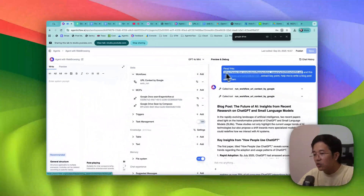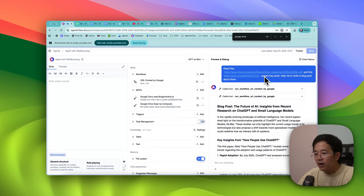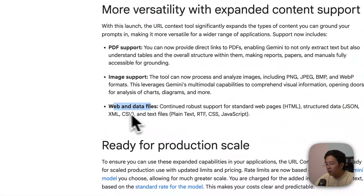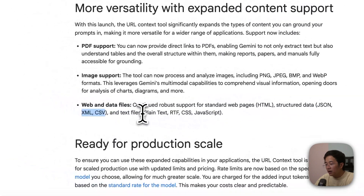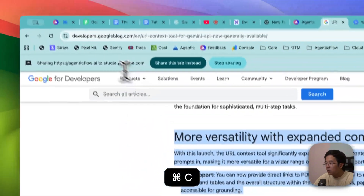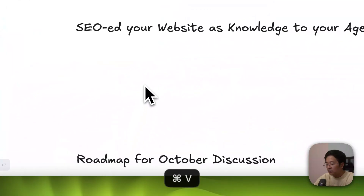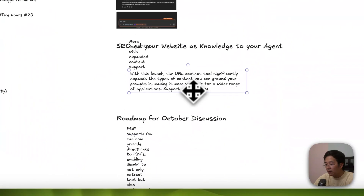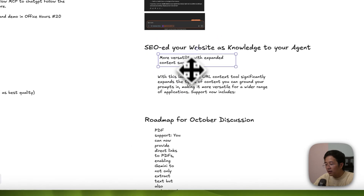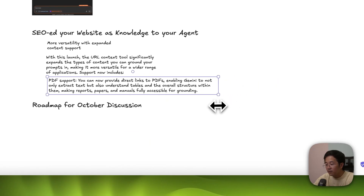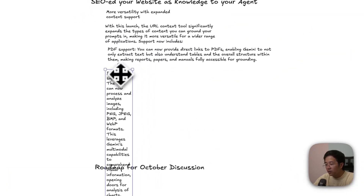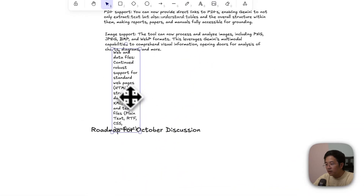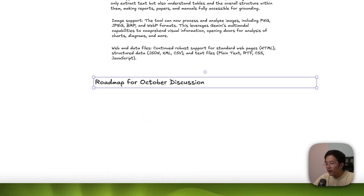I went a bit too far there. Originally I wanted to show that URL Context by Google is something you should really use for appending multiple URLs, files, images, web pages, and data files — including XML, CSV, JSON, text files, and so on — to make your agent ingest information more effectively. This is something Google has given us, and we need to make the best out of it. It supports PDF, image, web, and data.